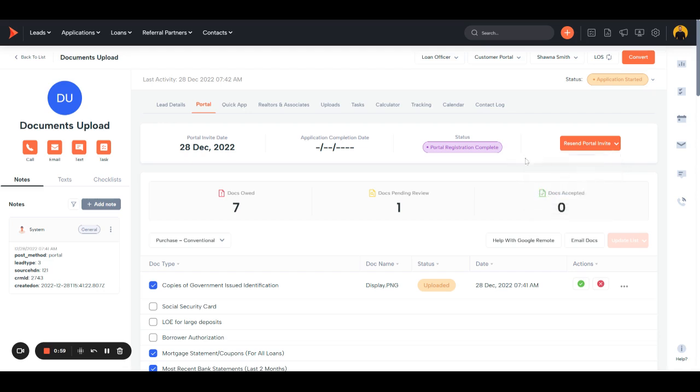But once you copy the link, their status will update to application sent, and once they start it, it'll move to application started, and once they complete it, it'll go to completed, all automated, just to save you time and keep you updated as they're moving through the process.